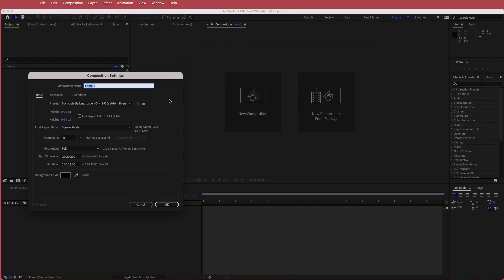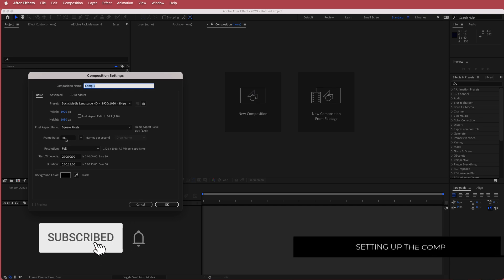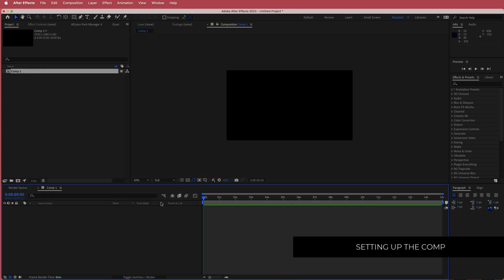The first thing we have to do is create a new composition. I'm going to run with a 1920 by 1080 pixel document at around 30 FPS at a duration of about 10 to 15 seconds. Press okay.